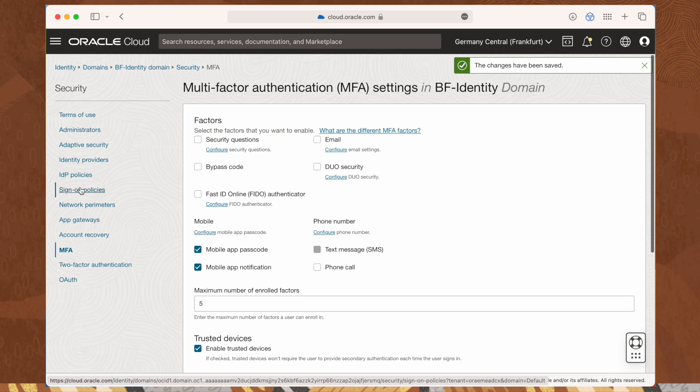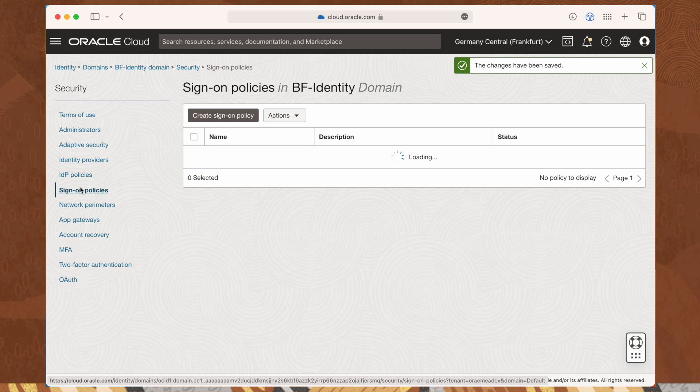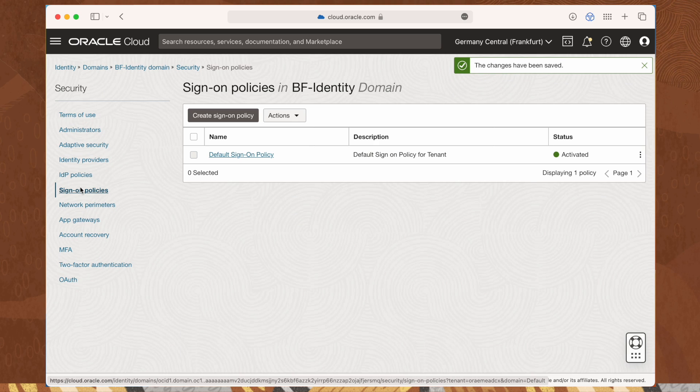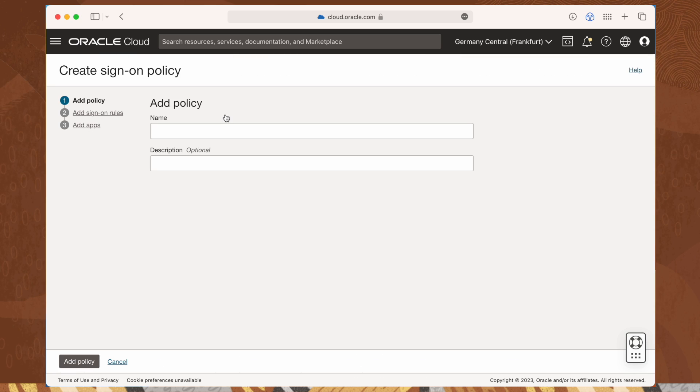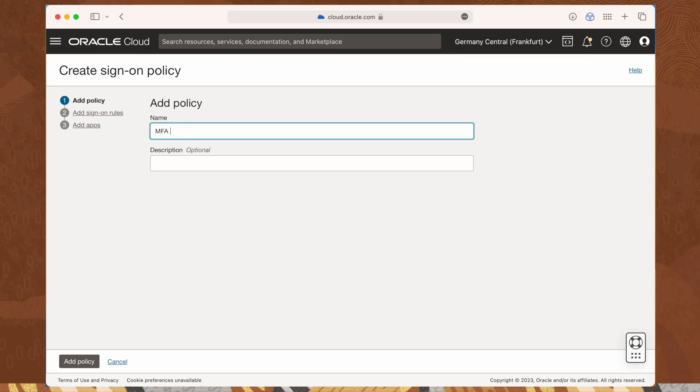To enable it, we have to go to the sign-on policies menu entry and create a new policy. Enter a name and then click add policy.